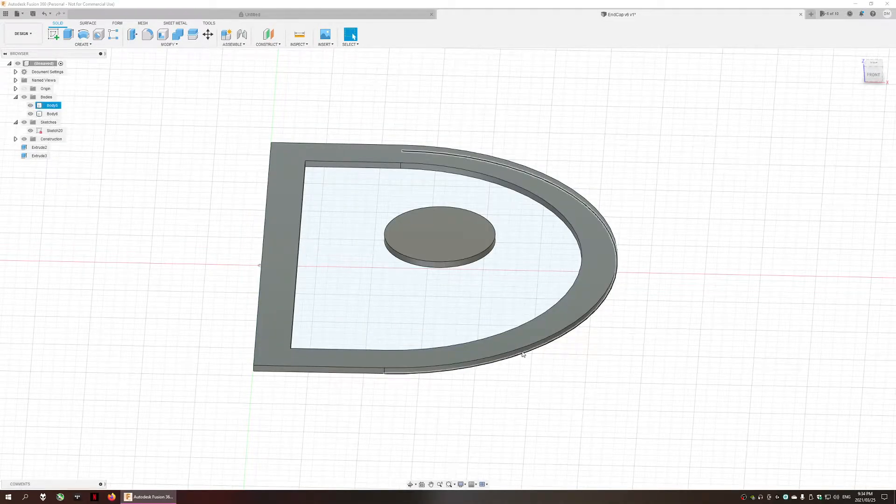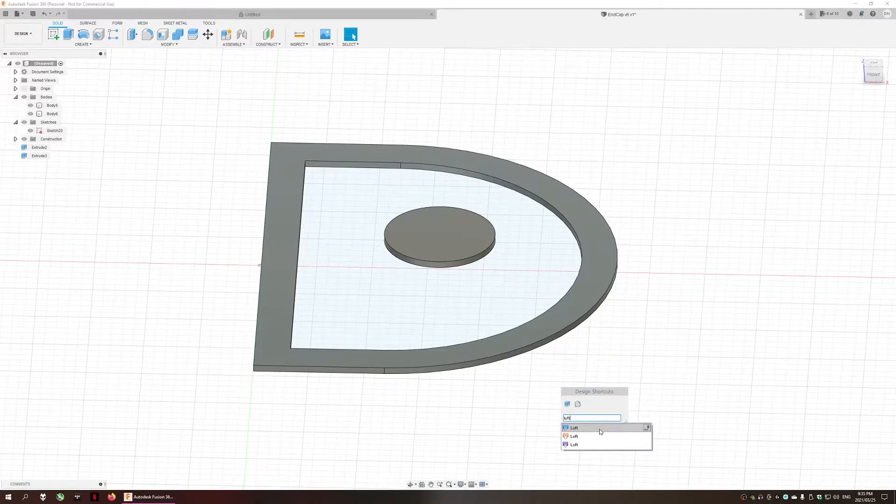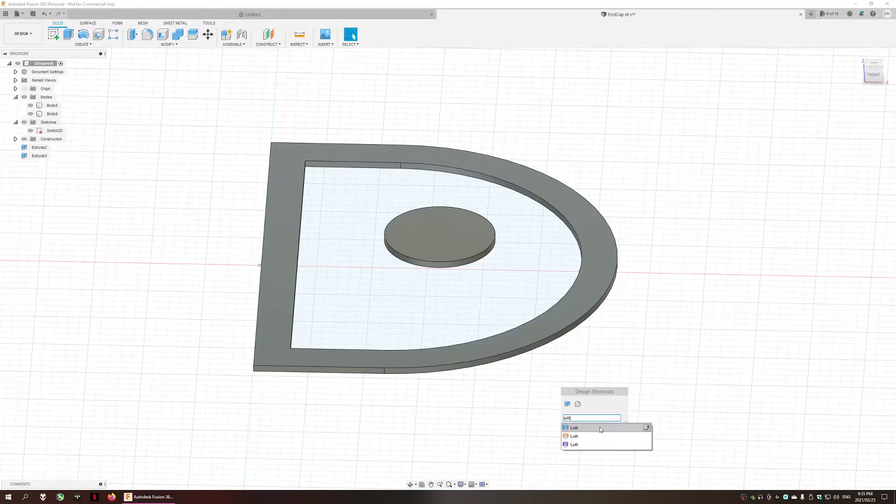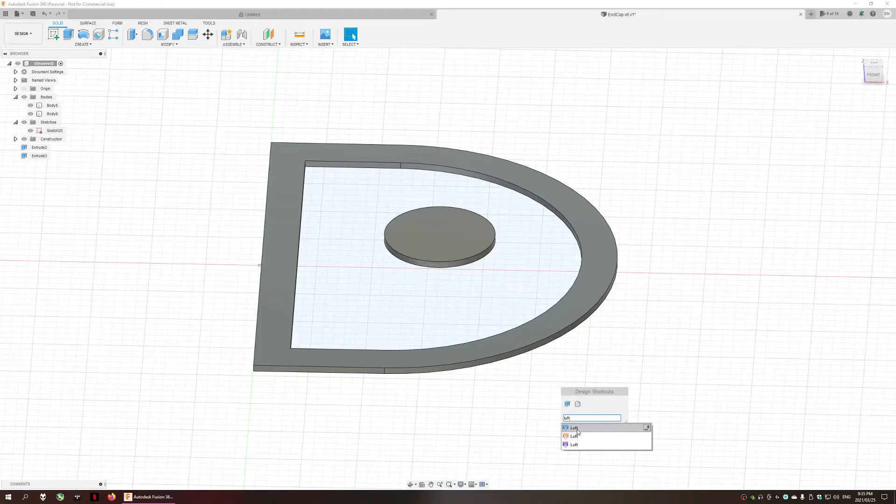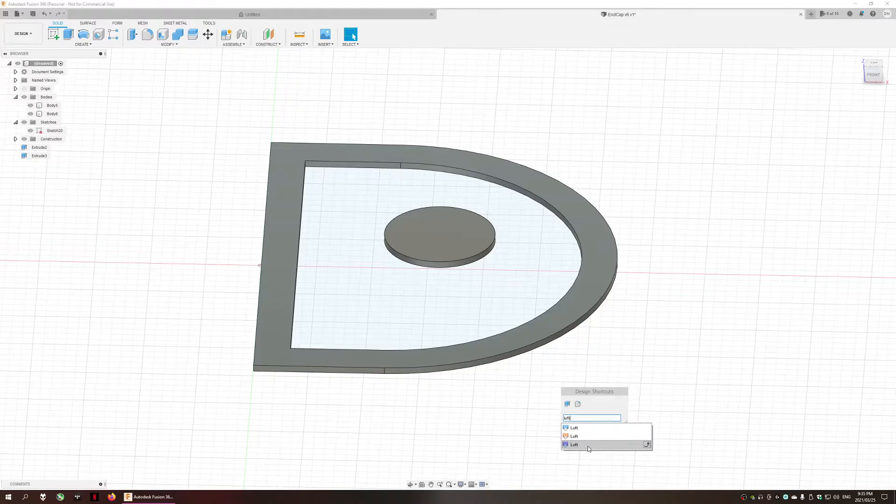The next thing we need to do is press S on the keyboard and type in loft. As you can see there are three loft options. The first loft option and the third loft option are the most commonly used. The first loft option is mostly used between similar bodies or simple bodies, whereas the third option creates a mesh between two dissimilar bodies. So we will select the third option for our use case.